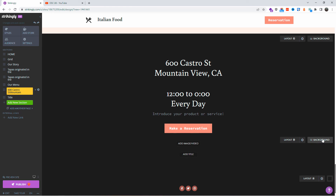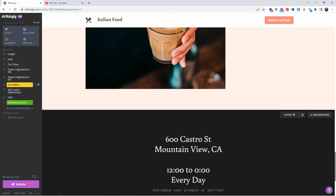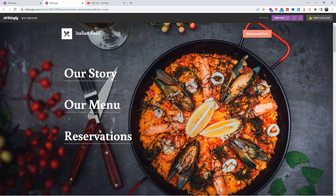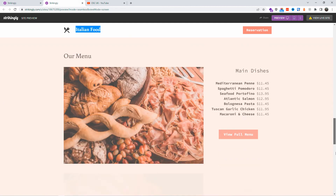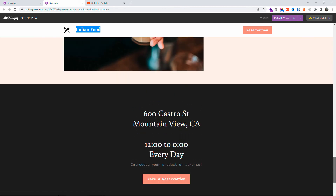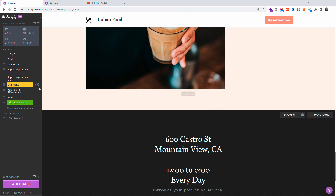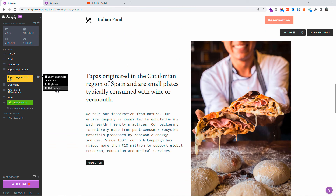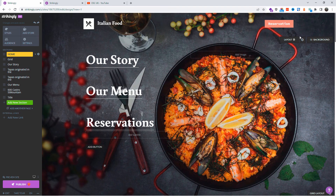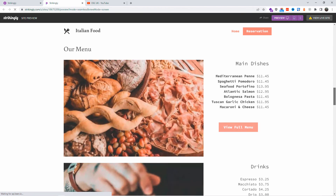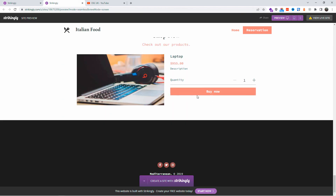Notice that changing a button color updates other buttons site-wide too, like the one on the reservation section. Let's preview the website. In the preview you can see the updated logo name and the changed button colors. Back in the editor, you have more options per section — duplicate, rename, and hide. Just click inside a section to change the text — that's how simple it is.